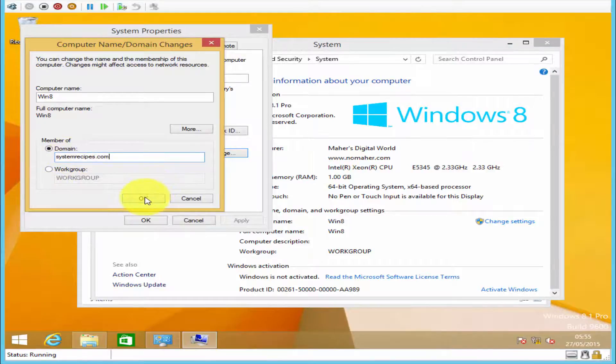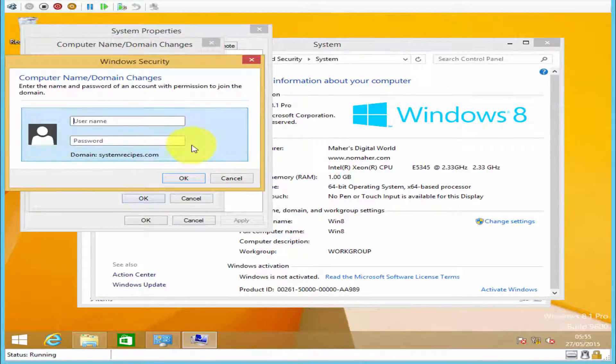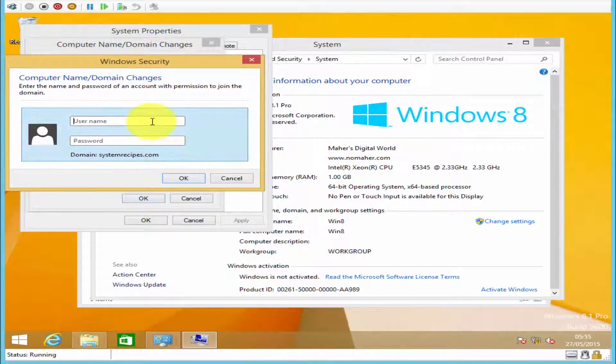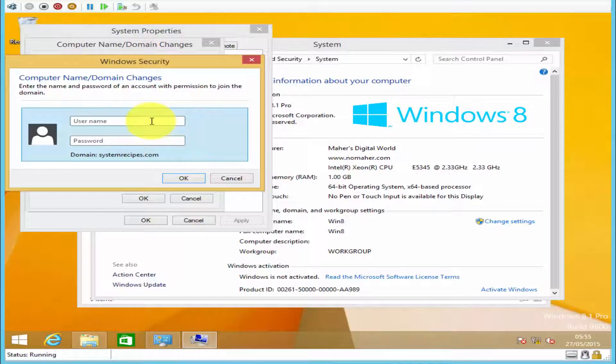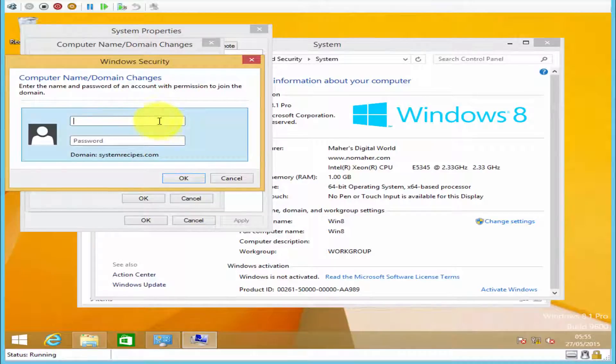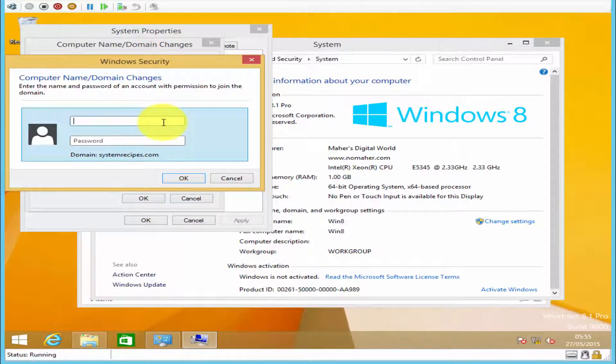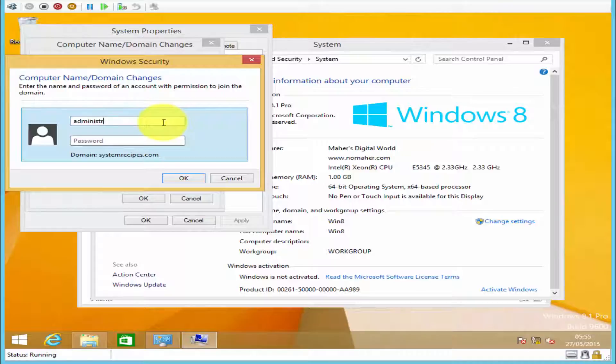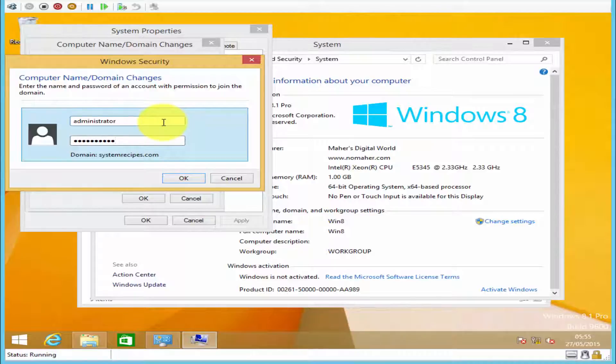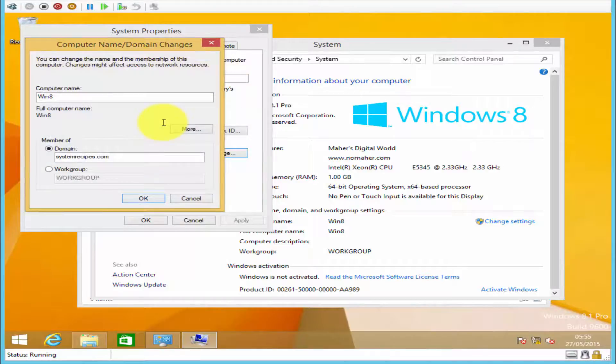Click OK, enter your domain administrative username and password, and hit OK.